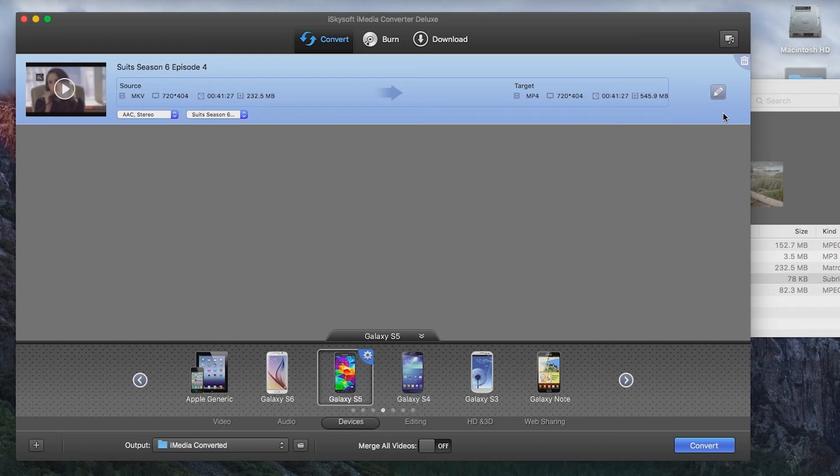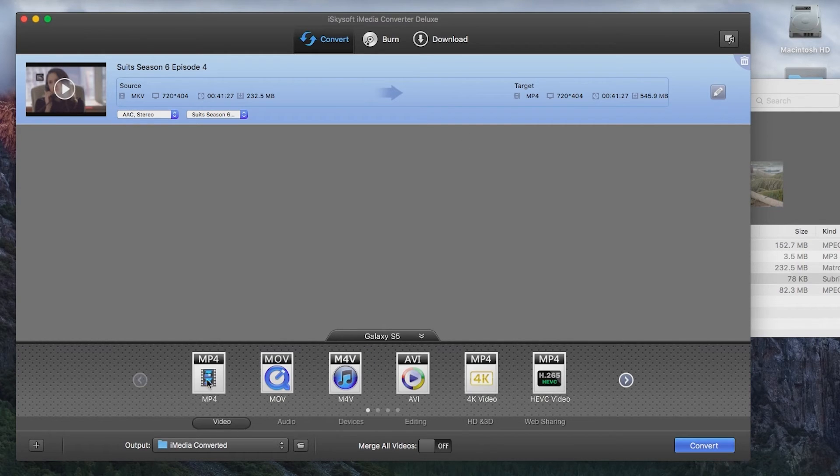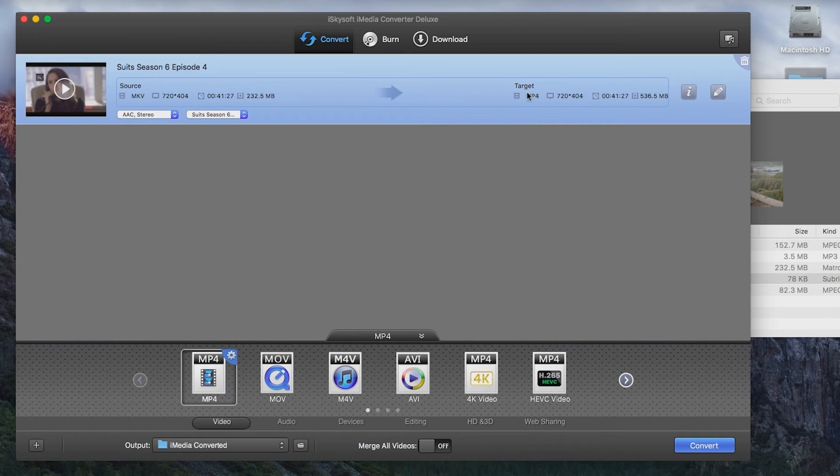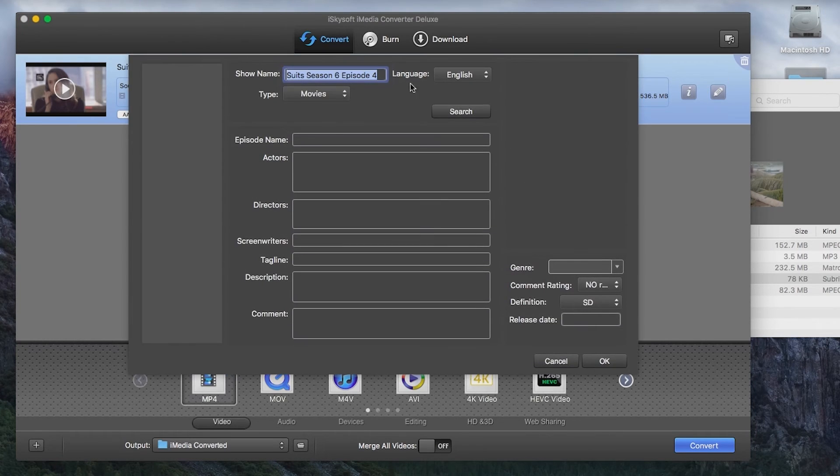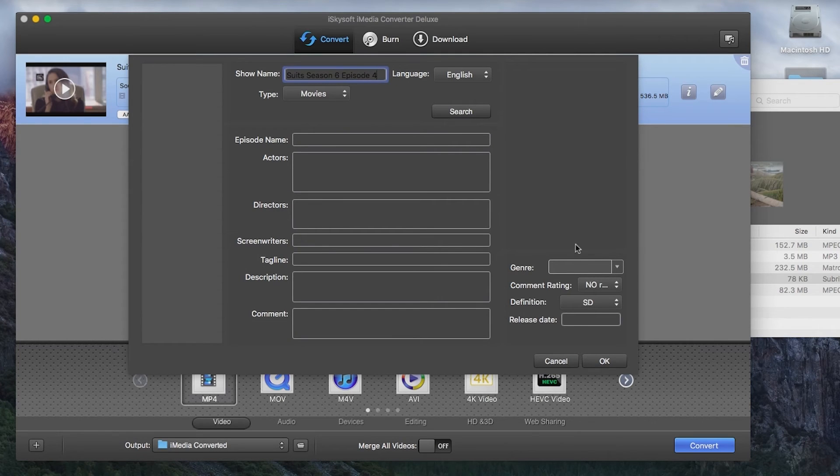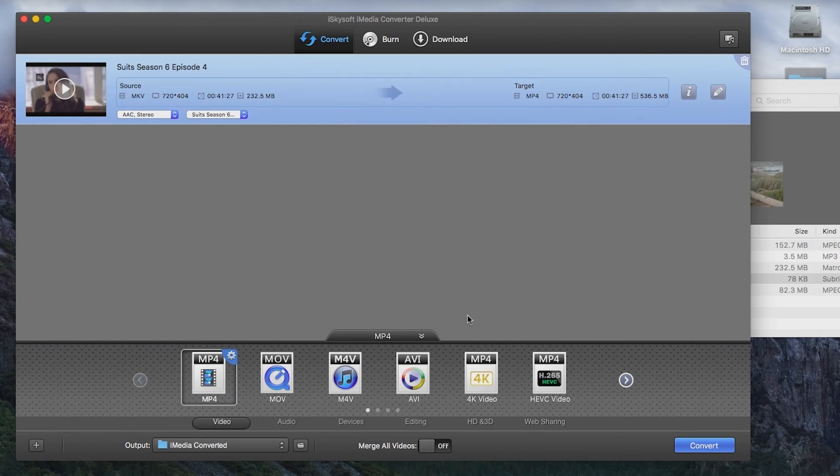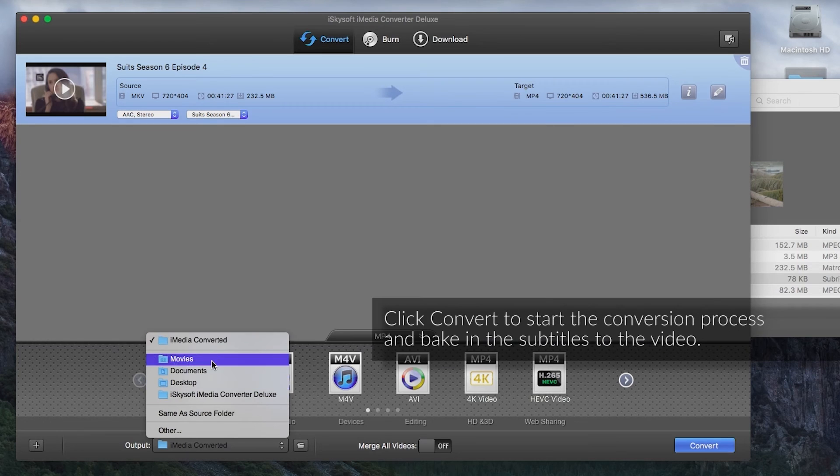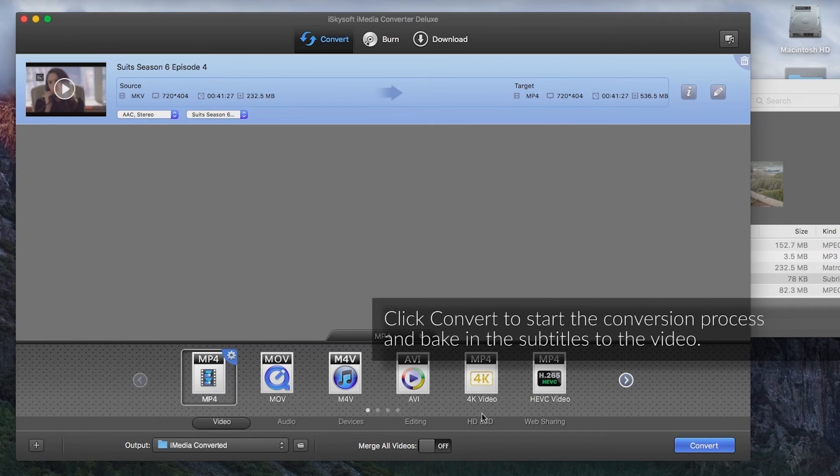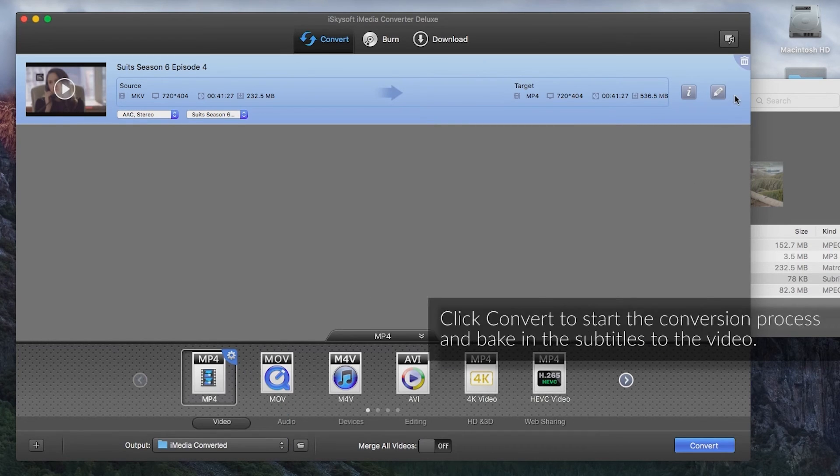And then all we would need to do is select our output format. I'll just take an MP4. There we go. Let's put information here. And we can add in metadata as well. Don't need to do that.